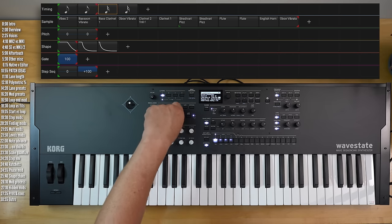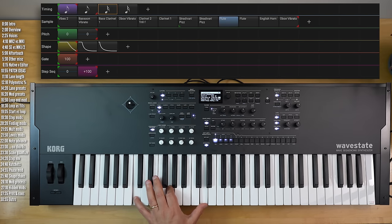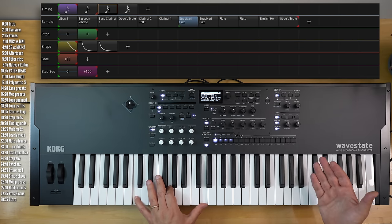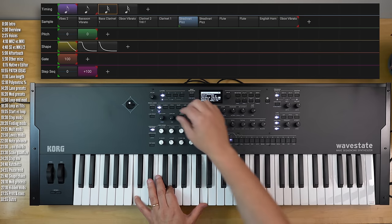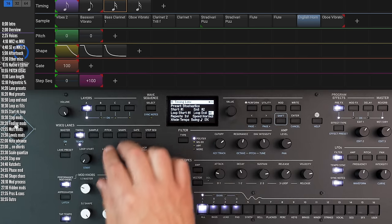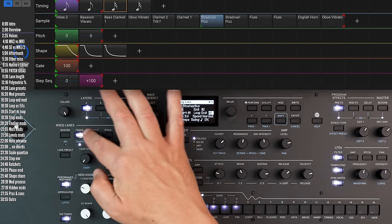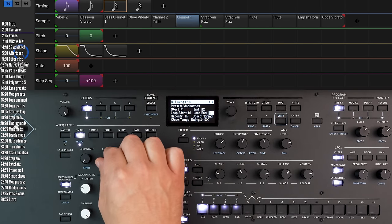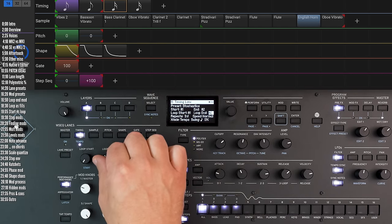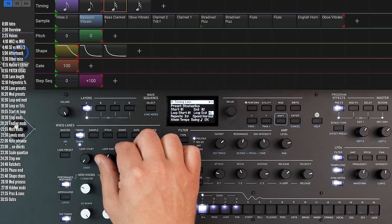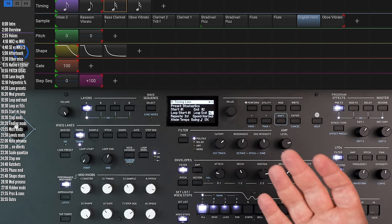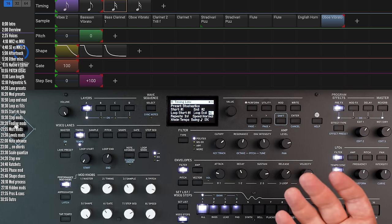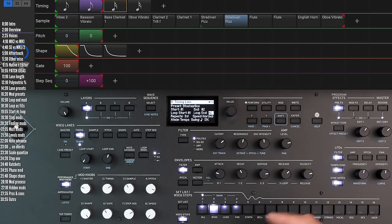Let's take a listen to one of the factory presets. Here we've got a pattern of samples that plays very statically. But if I go to the timing lane and increase its length, the pattern becomes way more interesting and unpredictable.